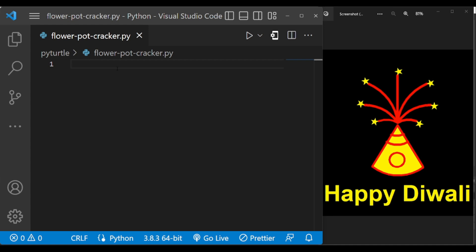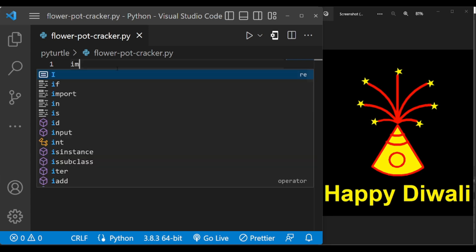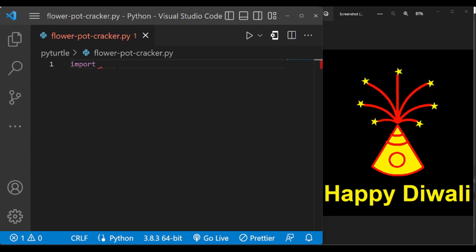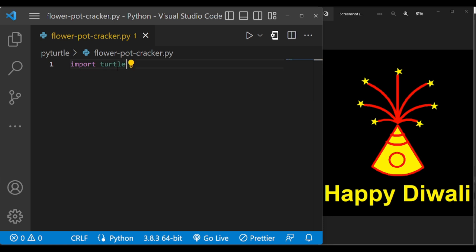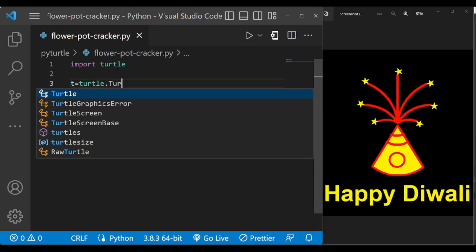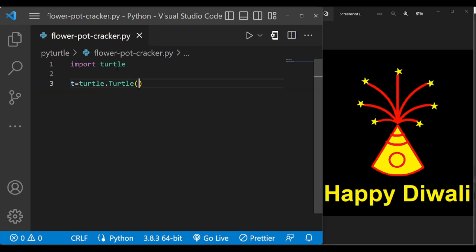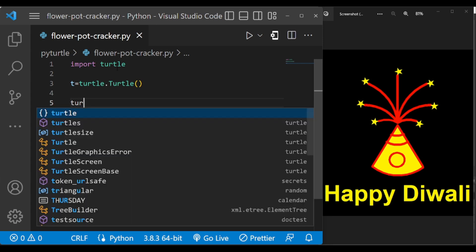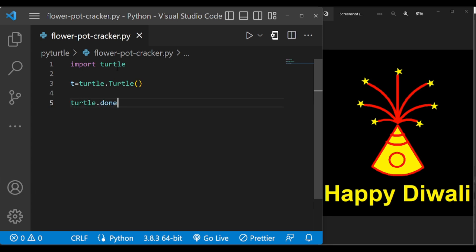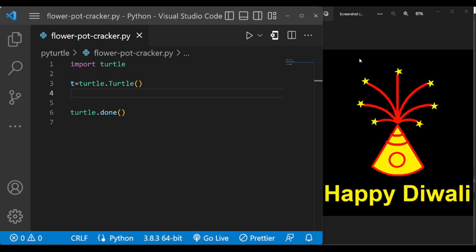First of all, let us import turtle library and create turtle object. Now let us set the screen background color to be black.